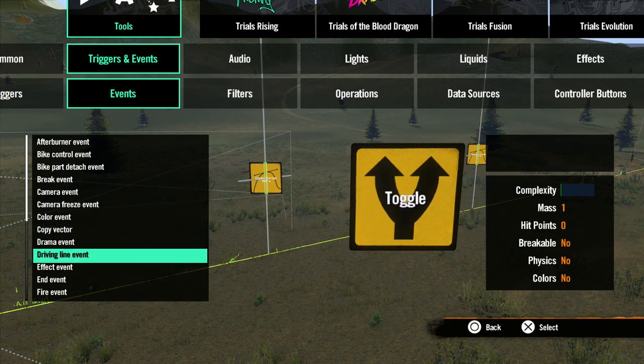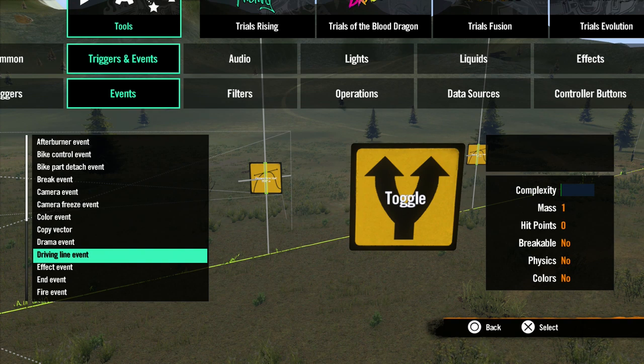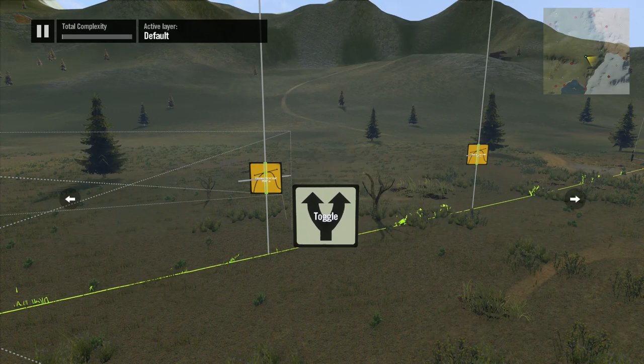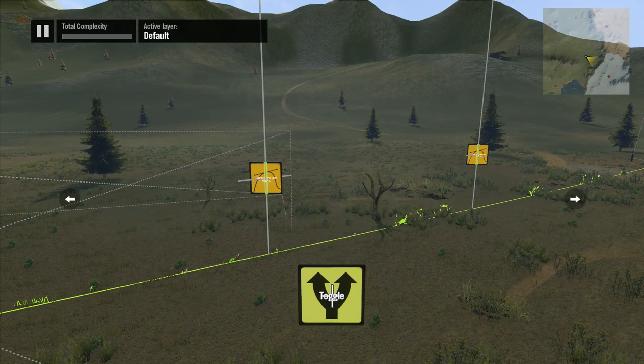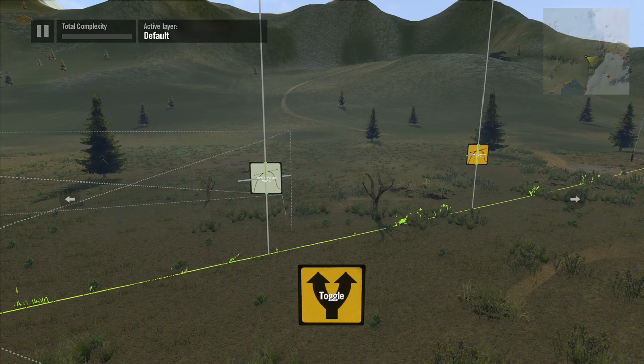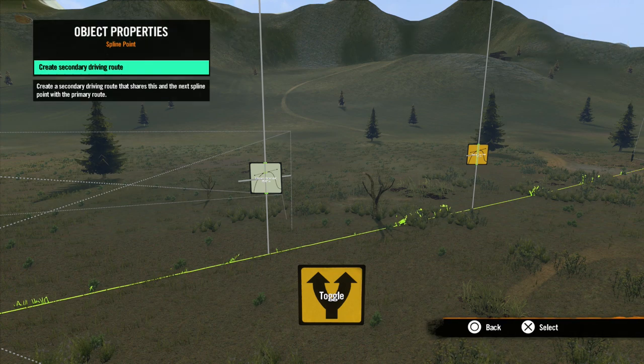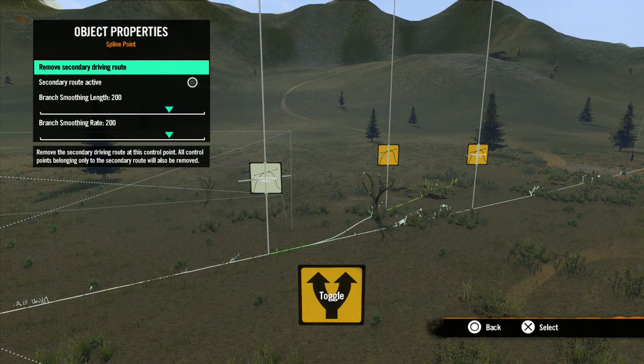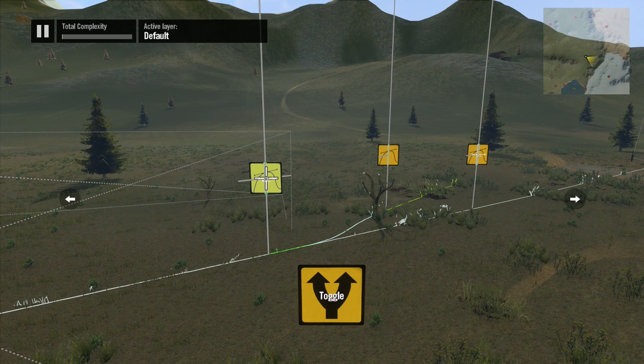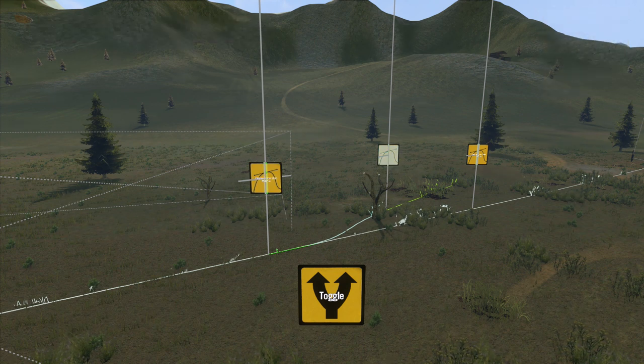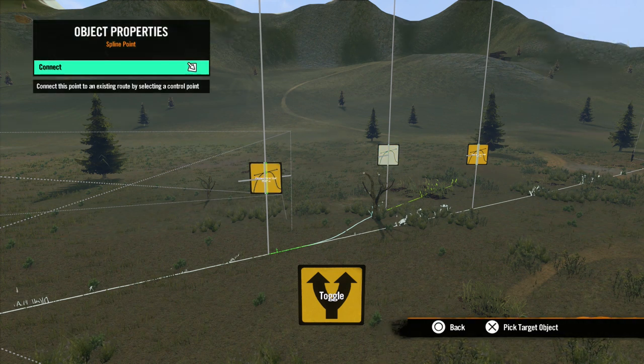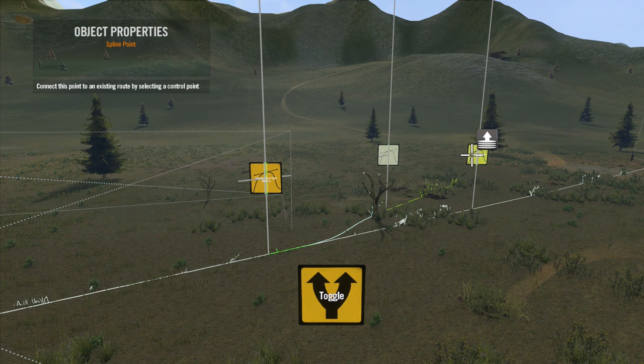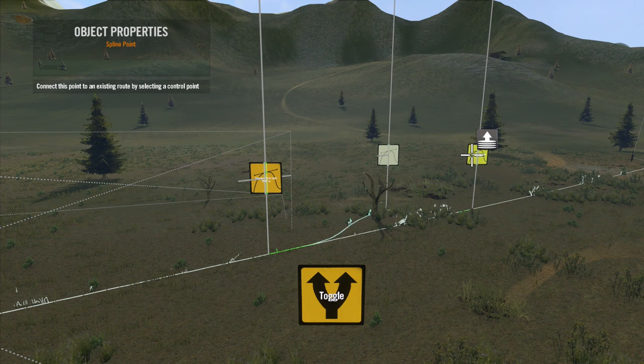Let's skip down to Driving Line Event. First, let's build a split driveline. Select the spline point you want to split from. Open its properties and select Create Secondary Driving Route. Now select the new spline point that was just created. Open its properties and connect it back to your main driveline by selecting any spline point further down your track.